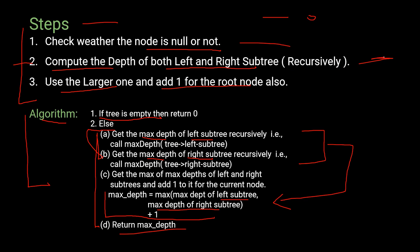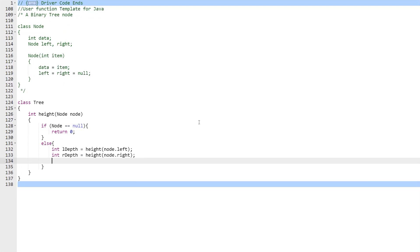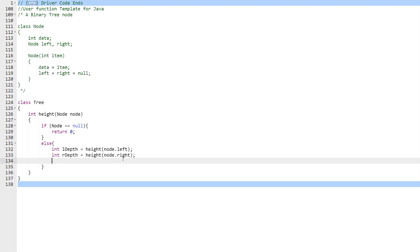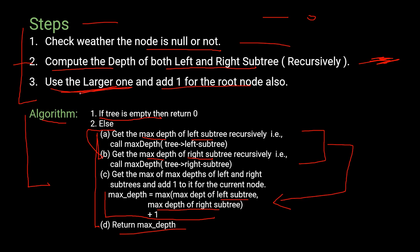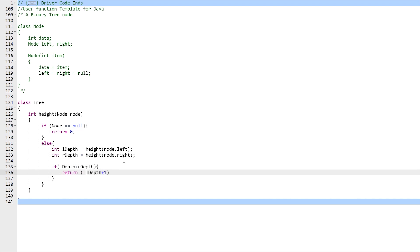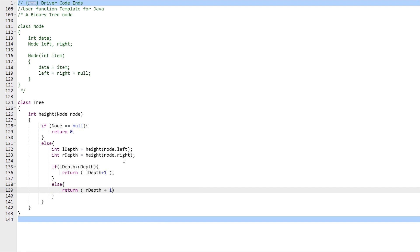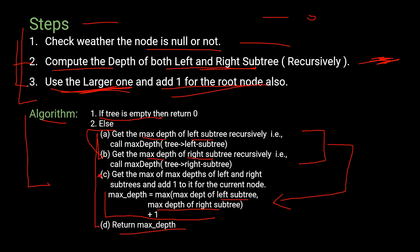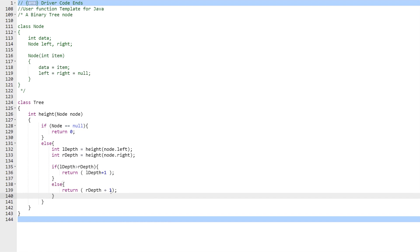In the else block, we call the height function recursively to find the depth of both the left and right subtrees. Then we find the larger of the two depths, add 1 for the current node, and return that value. The function returns L_depth + 1 if left is larger, or R_depth + 1 if right is larger, and returns 0 if the node is null.